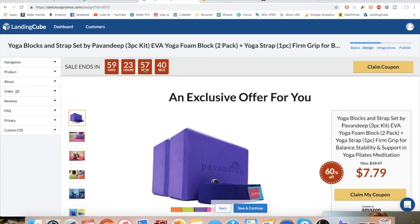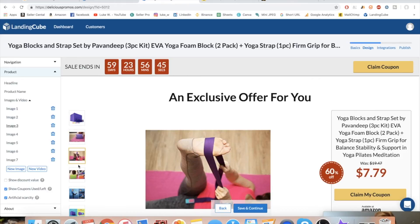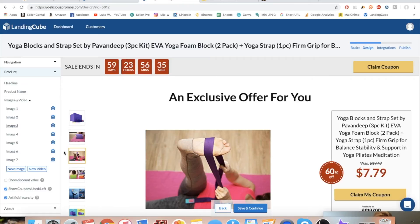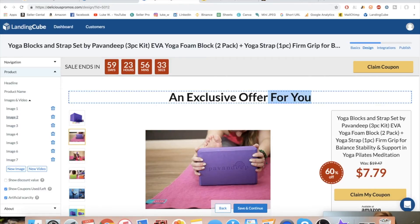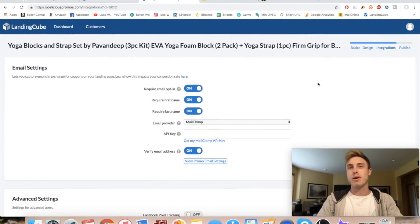This is what customers are going to see — it shows how many coupons were used, how many are left, information about the product, and it even integrates customer reviews. When you set it up, you can change how many days the sale runs. On the left side you can edit the information, delete or add images, or add a video — something you can't do on your Amazon listing unless you're brand registered. You can also change the headline, for example to 'Huge Yoga Fall Blowout Sale.'